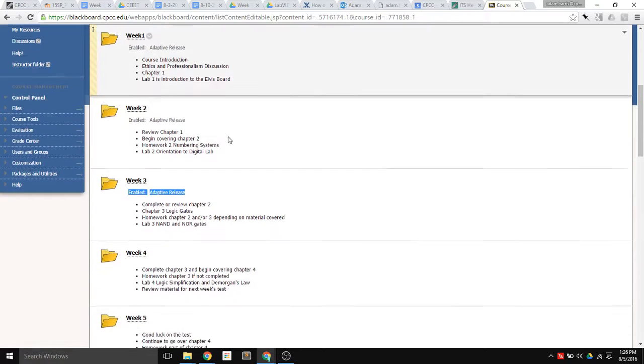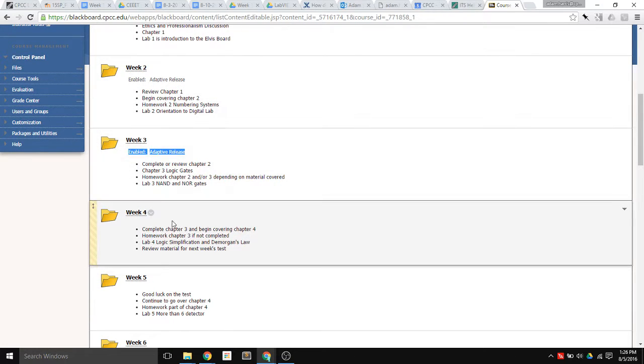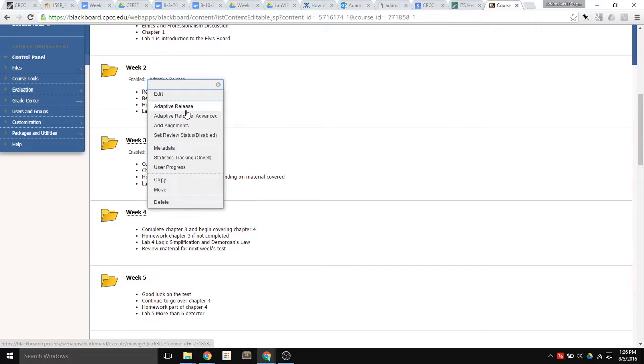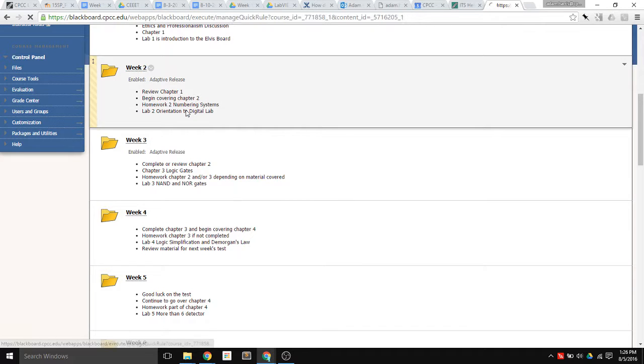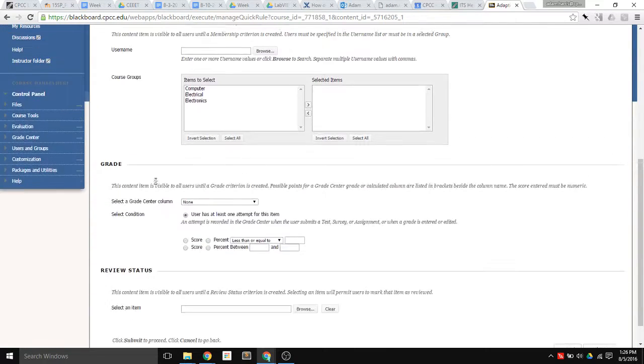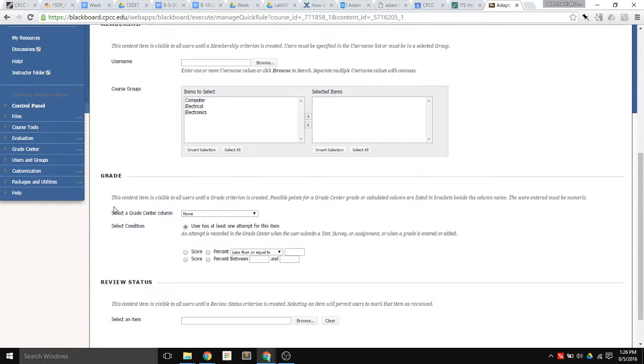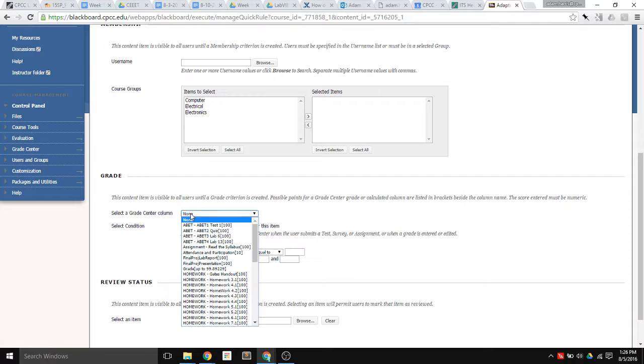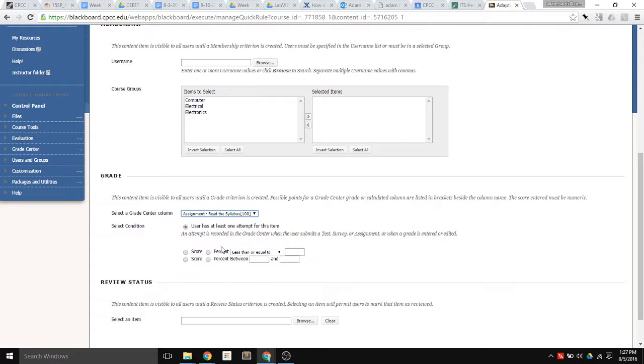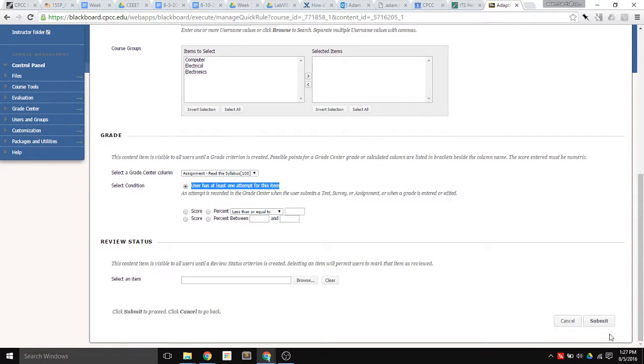So the way that you would set that up for Week 4, for instance, you click here and go Adaptive Release, you scroll down to Grade, and select from a Grade column just the Assignment Read the Syllabus. And the user has at least one attempt for this item. Click Submit.